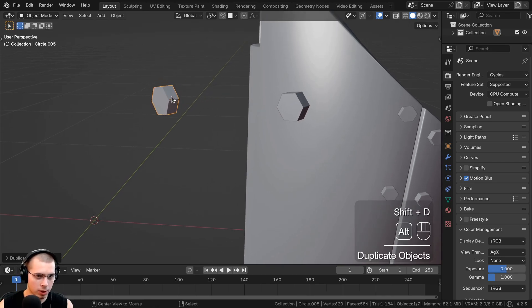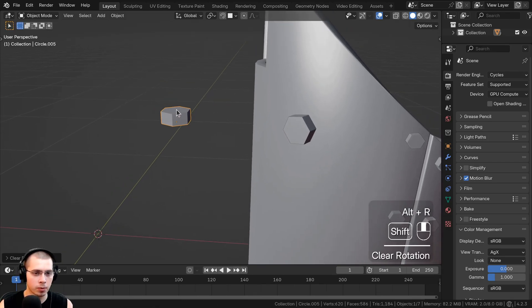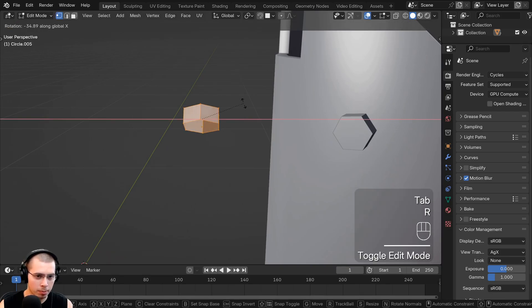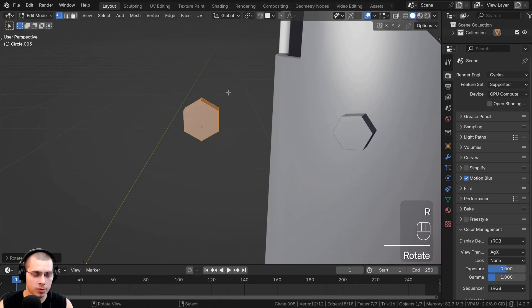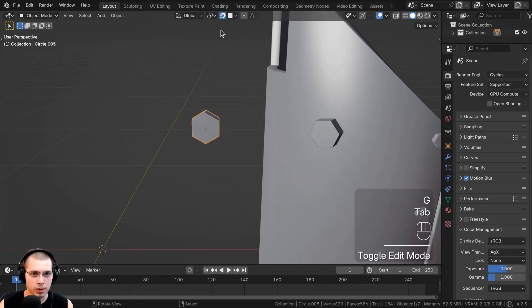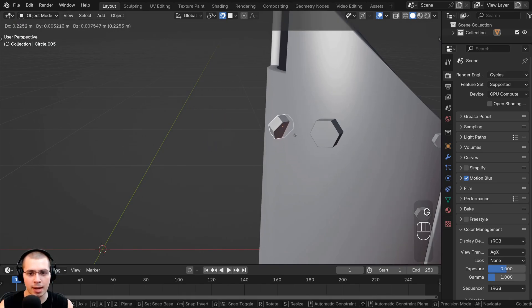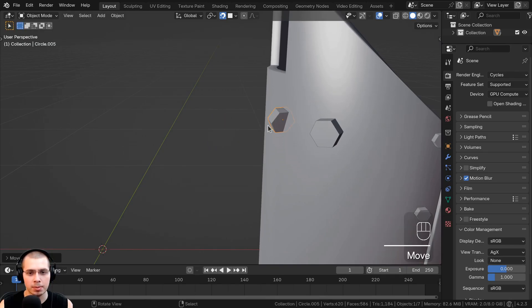I'm going to press Alt-R to clear the rotation. If I go into edit mode and maybe rotate the bolt over on the x-axis by 90 degrees, now if I turn on the snapping feature and try to move it, you can see it's not snapping correctly because it's over here to the side.